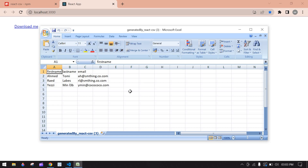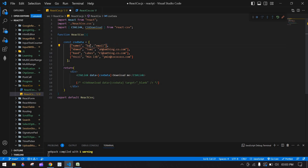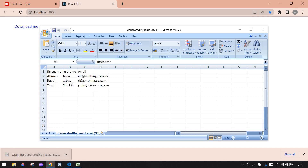The headers show first name, last name, and email. I'm going to change the first name to Name 1 and this one to Name 2. After saving and refreshing in the browser, clicking the button gives us Name 1, Name 2, and the email — the dynamic change works.